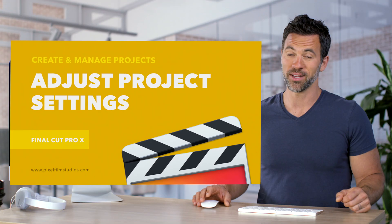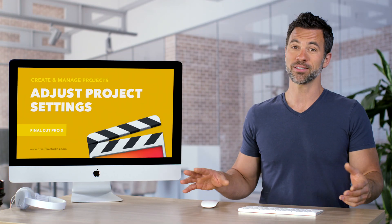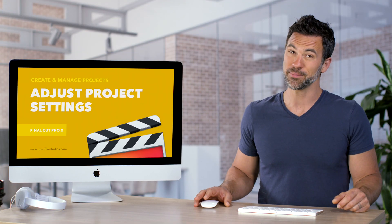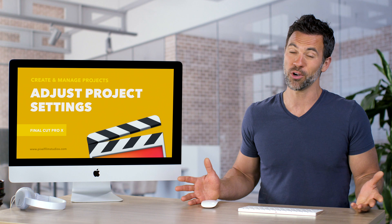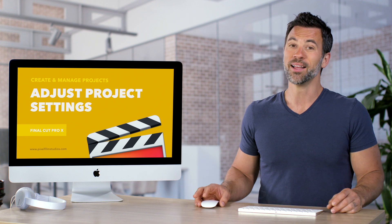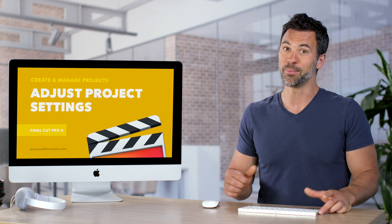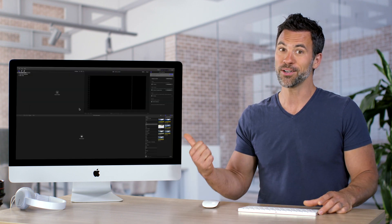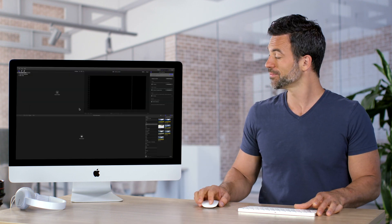Automatic settings within Final Cut. An awesome feature, but sometimes you want to override them. Let's learn all about them right over here.